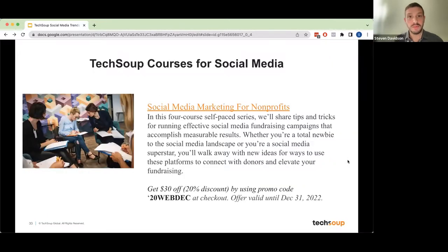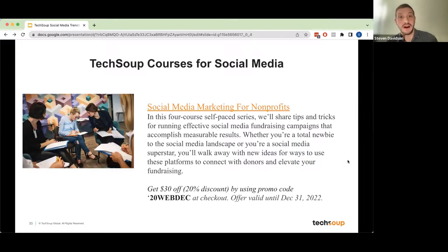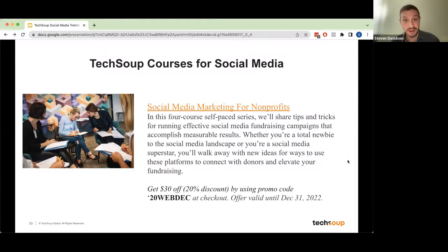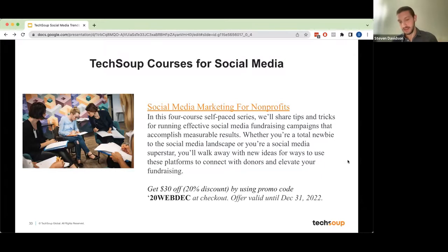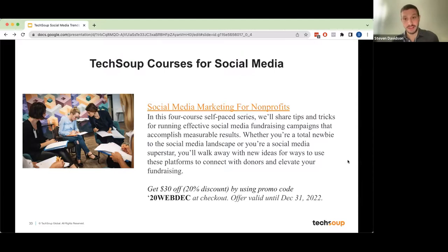Before we wrap up, we do want to mention that we have a TechSoup course for social media. We'll make sure the link is in the chat — you can get 20% off with the promo code 20WEBDEC at checkout. We'll make sure all that information is in the email as well.